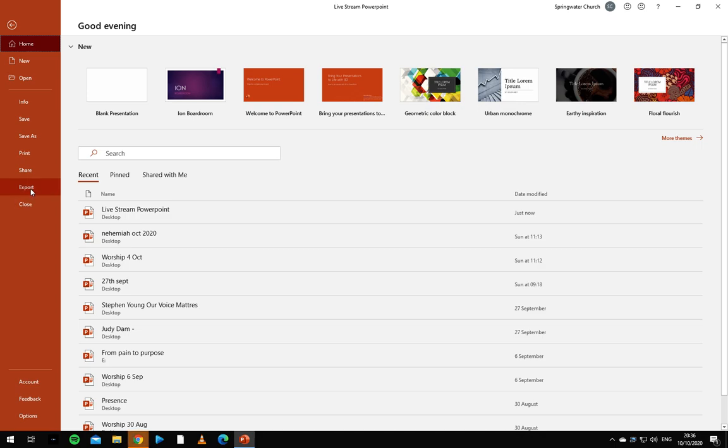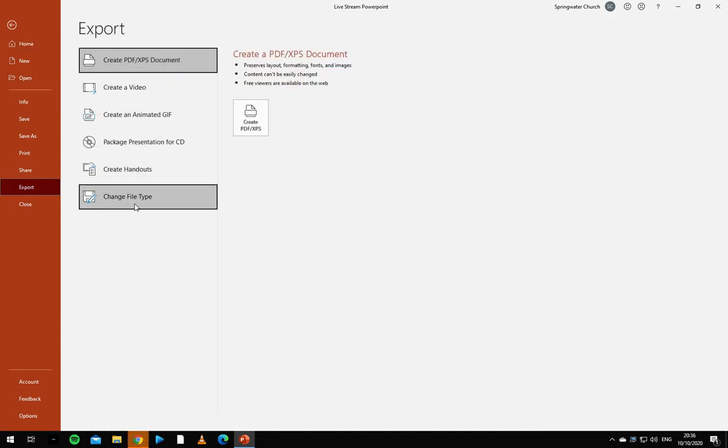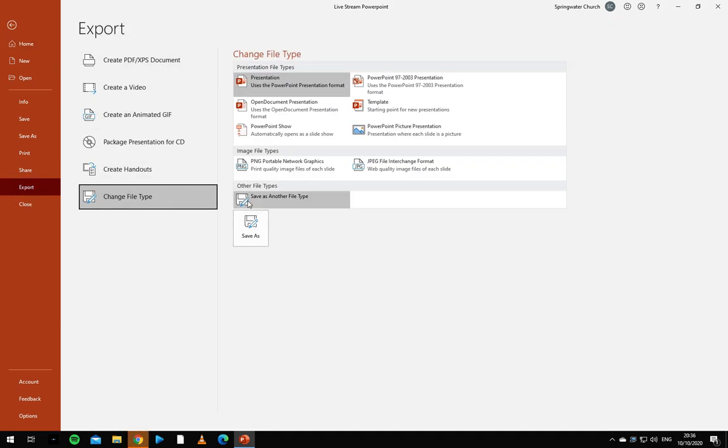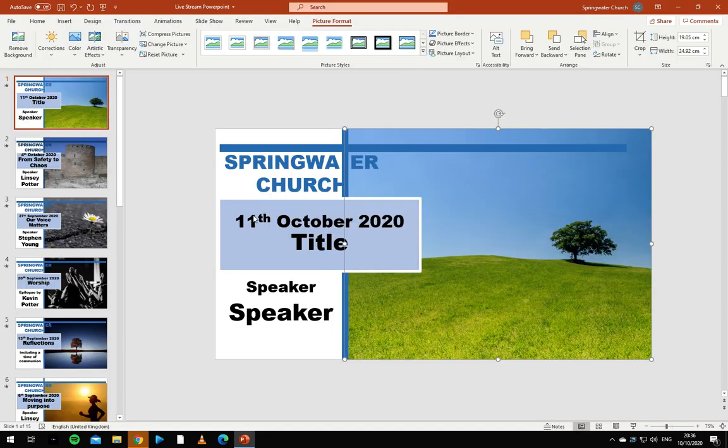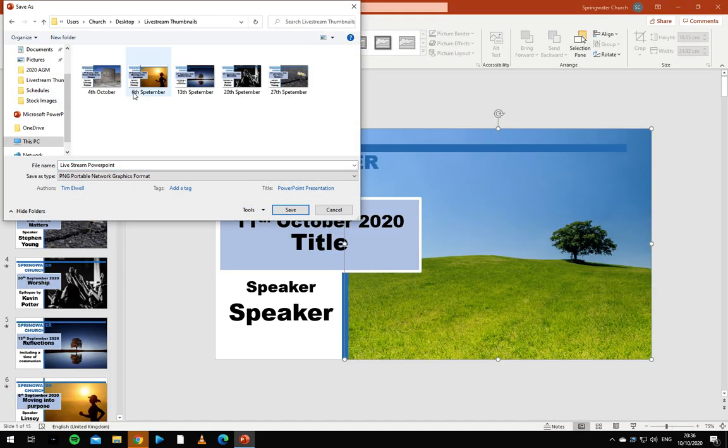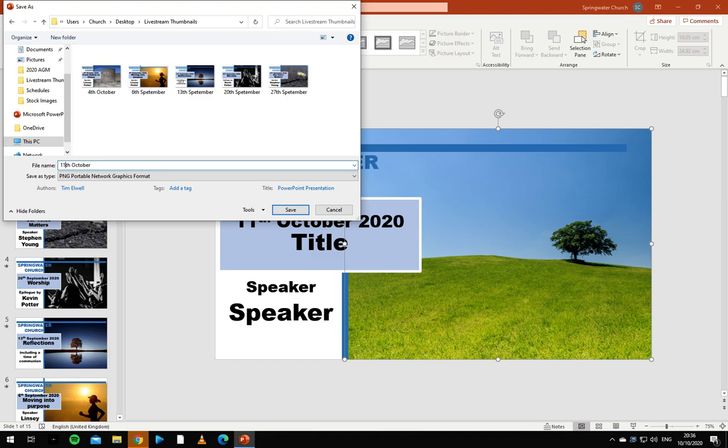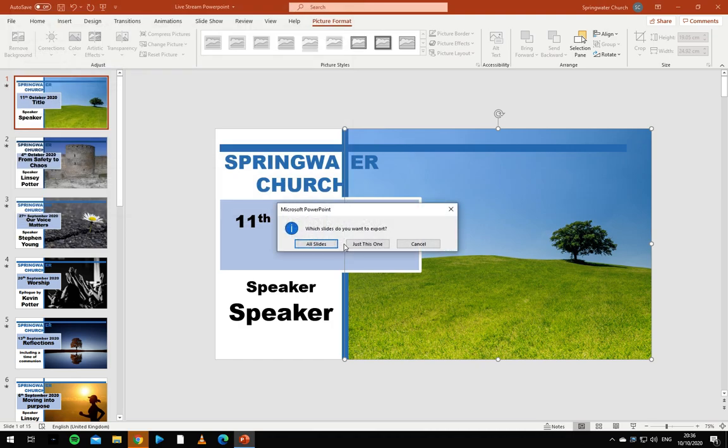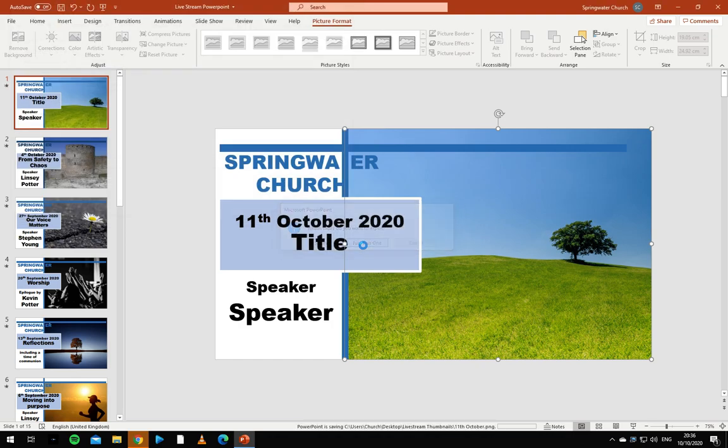From there, export it and change the file type to PNG, save as. From there, go to Livestream Thumbnails on the desktop and just name it the date. And we click just this one.